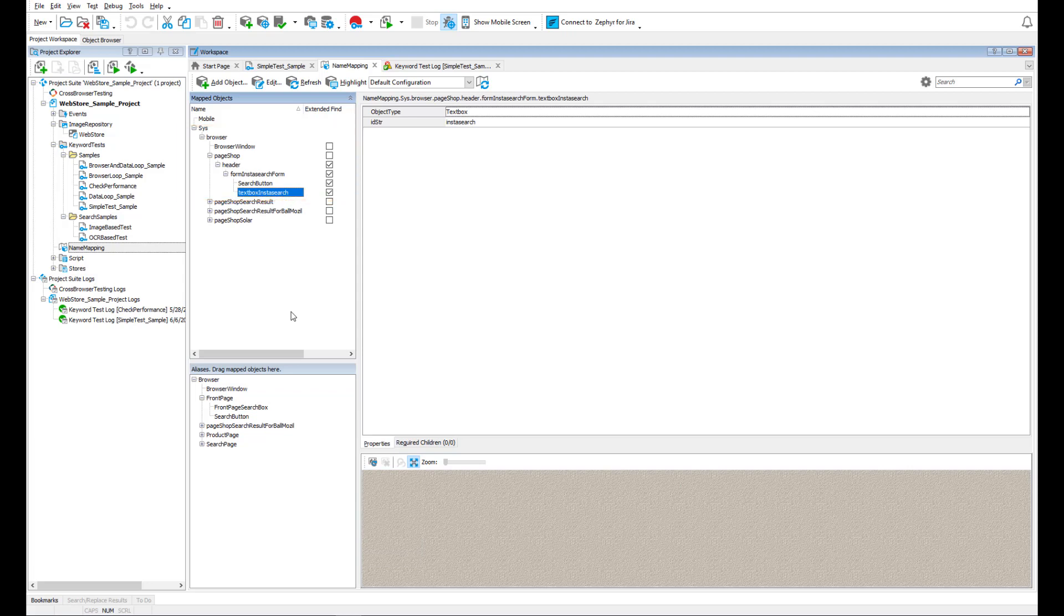For web apps, it is the DOM hierarchy and one or several element properties that can identify it uniquely. Usually, it is an element's ID or caption. This process is called name mapping.